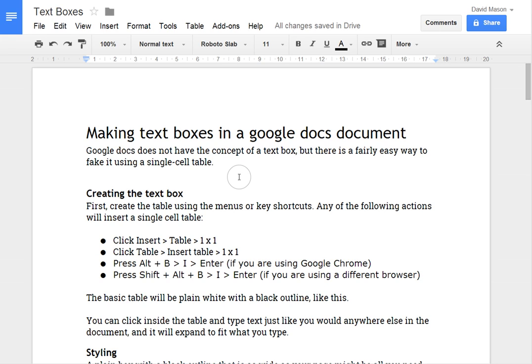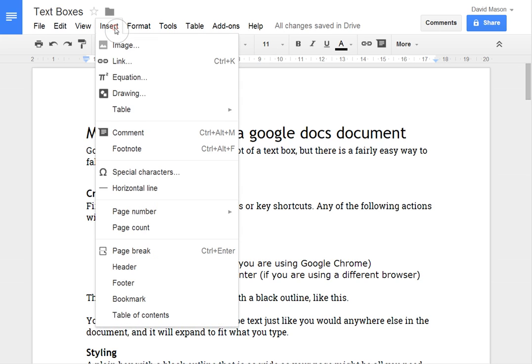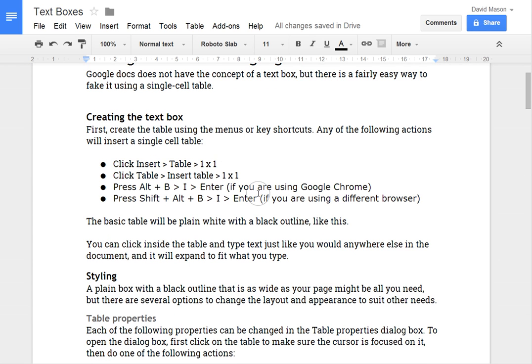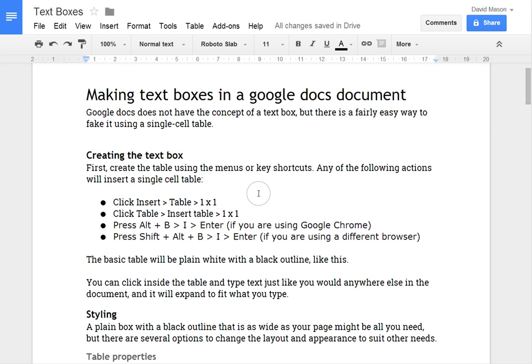I have seen people insert a drawing with a text box in it, but the way I'm going to show you works much better with the flow of the document and it's easier to edit the text in them and they expand nicely as you type.